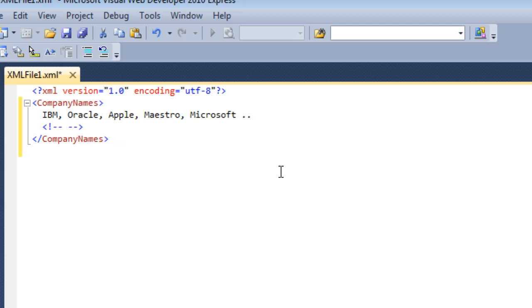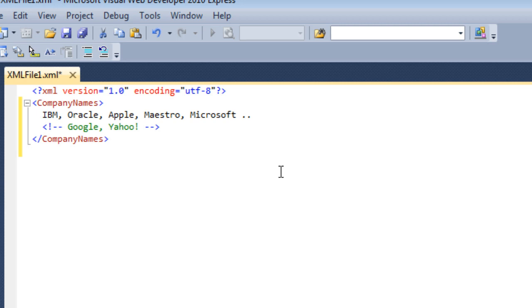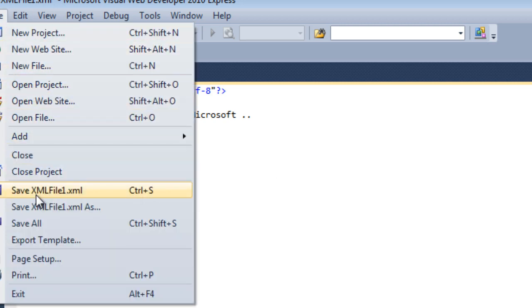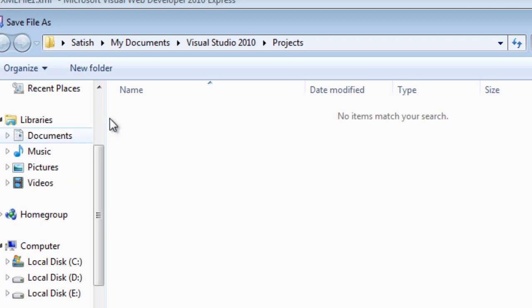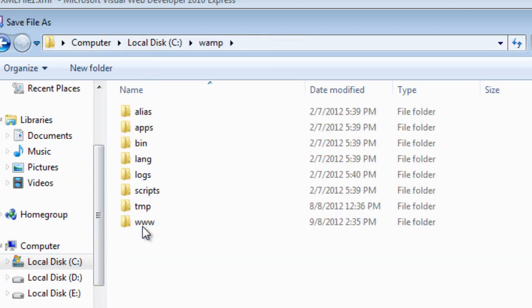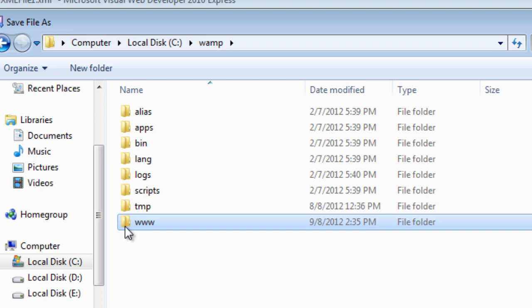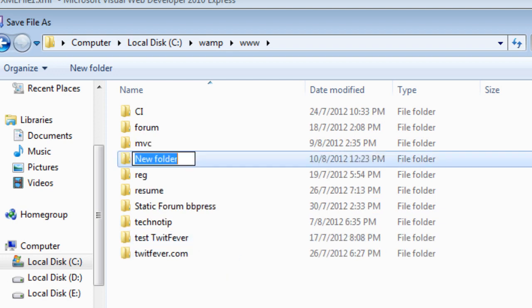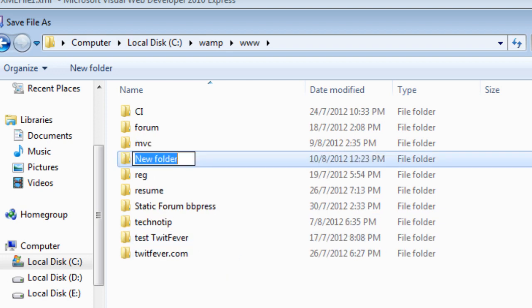Let's see how to comment here. It's more like HTML - whatever you write inside this comment won't be parsed. It's only for human readers, maybe programmers who would be maintaining this or extending the features. I'll save it inside my usual folder in the WAMP directory. For maintaining the tutorial documents, I'm saving it here inside the XML folder. I'll call it company names.